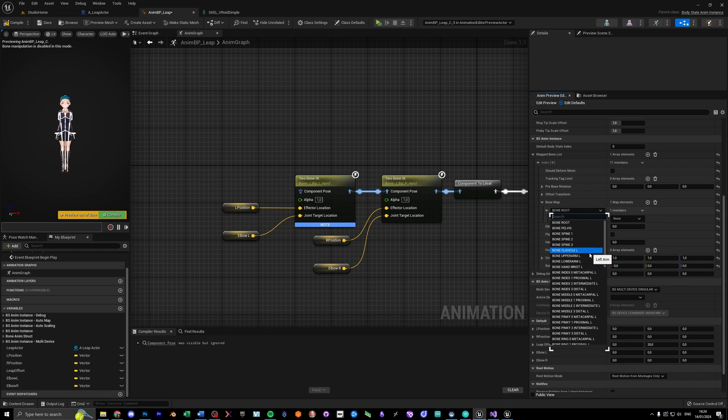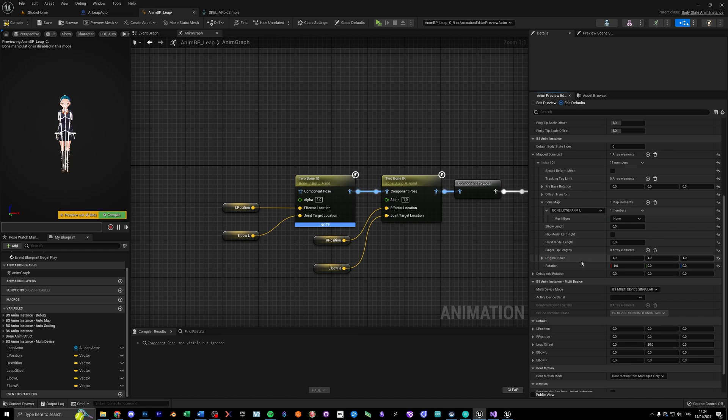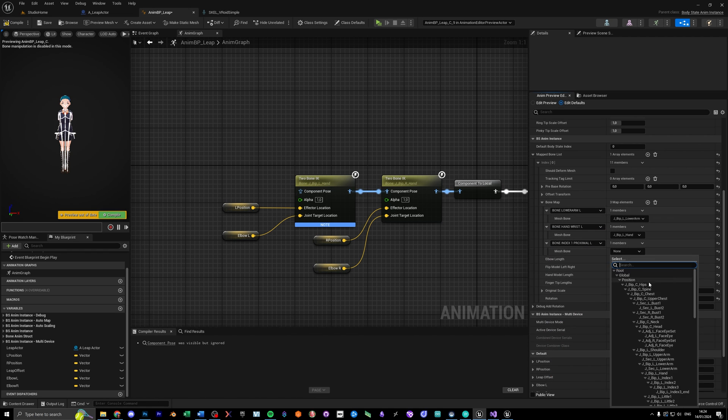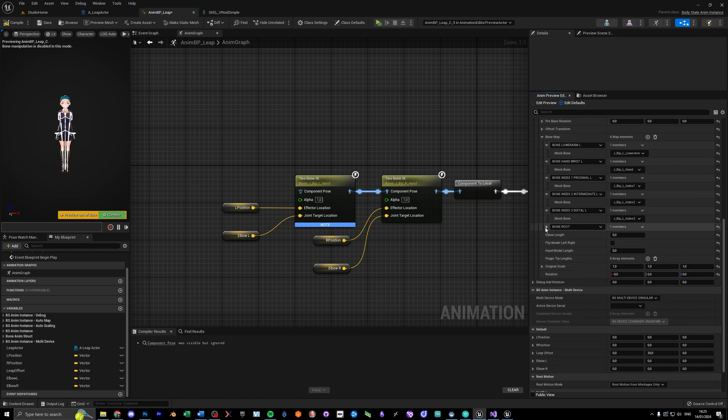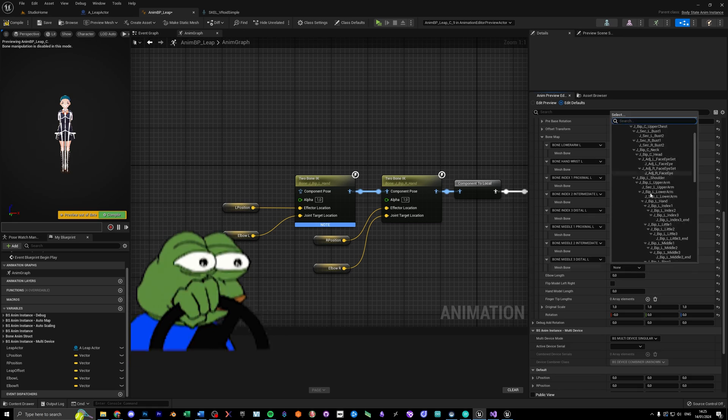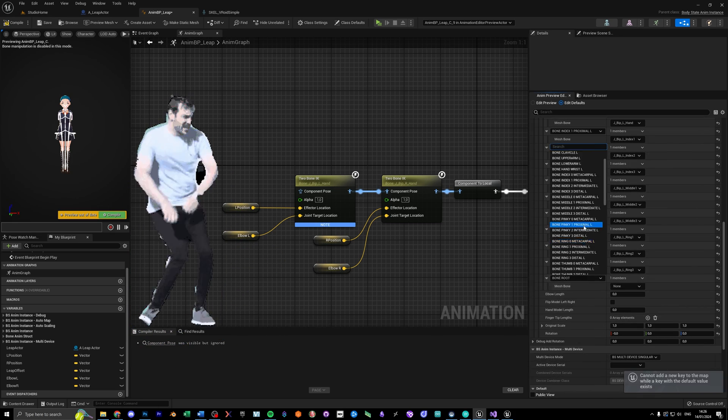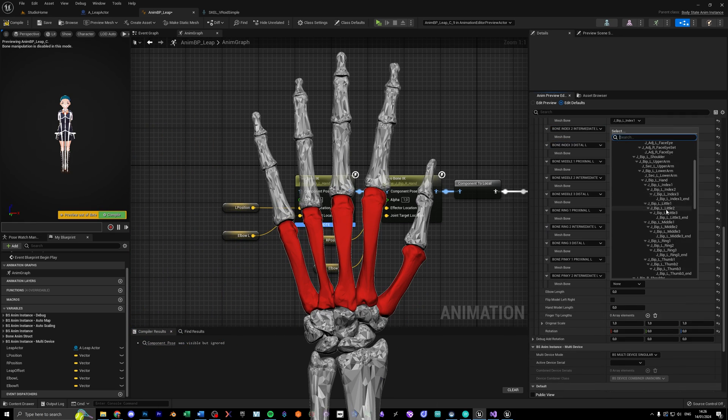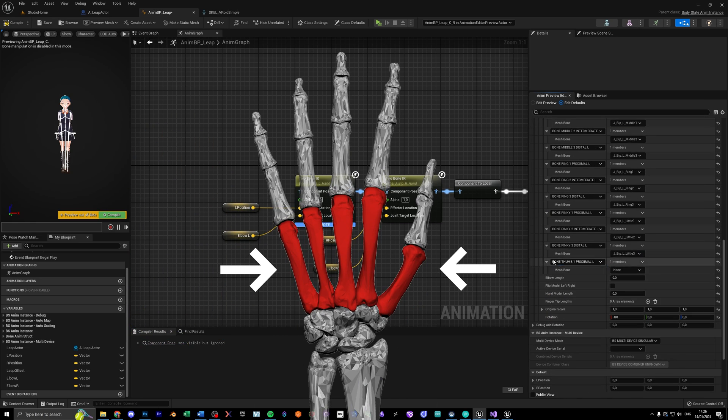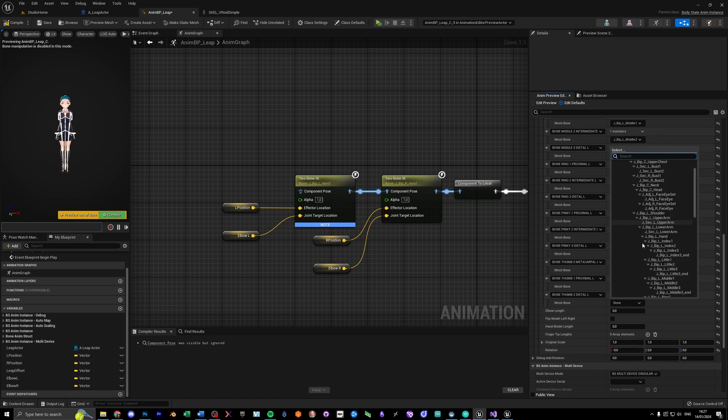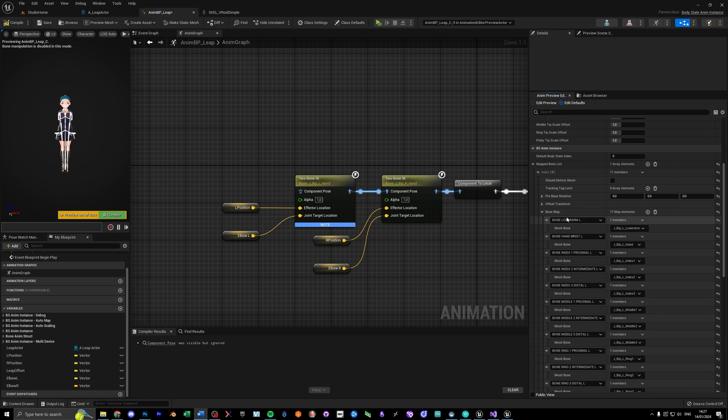So select each bone from the leap rig, and map it to the according bone of your character's skeleton. Make sure you select the bones for actually driving the character, and not the twist bones. If your character has metacarpal bones, you can add them as well. If not, you don't need to use them at all.